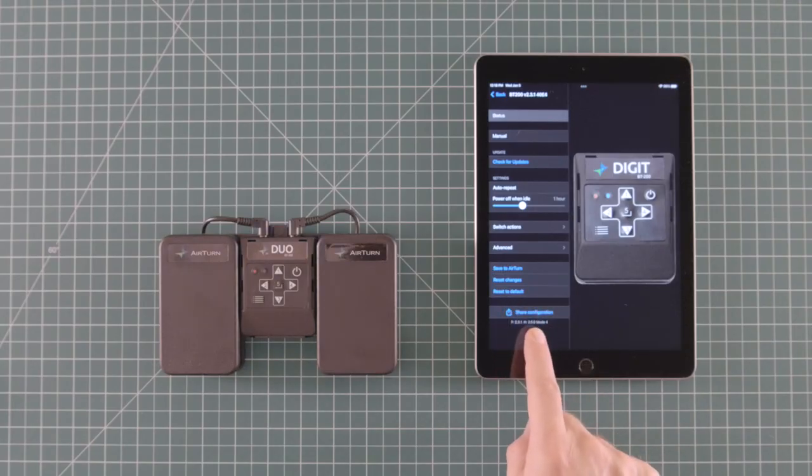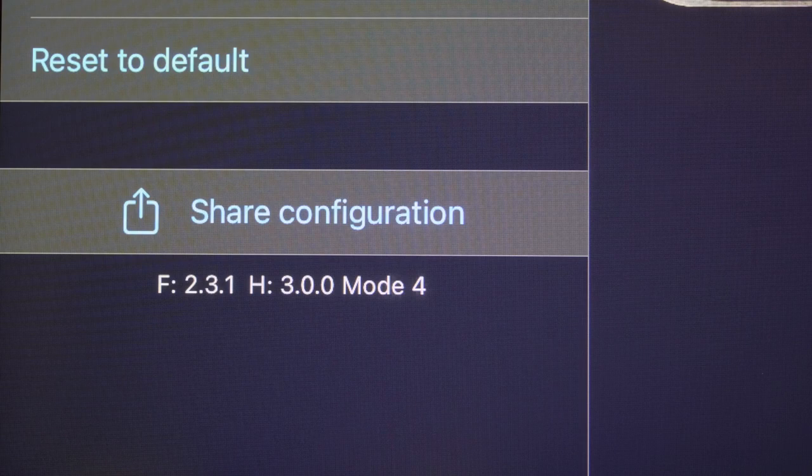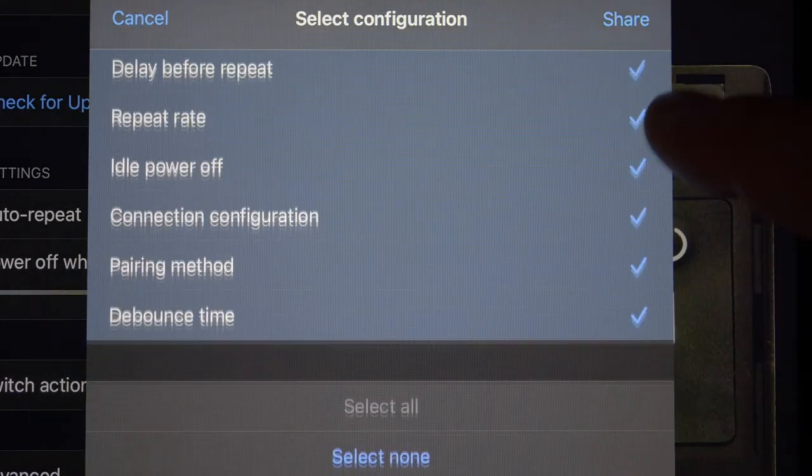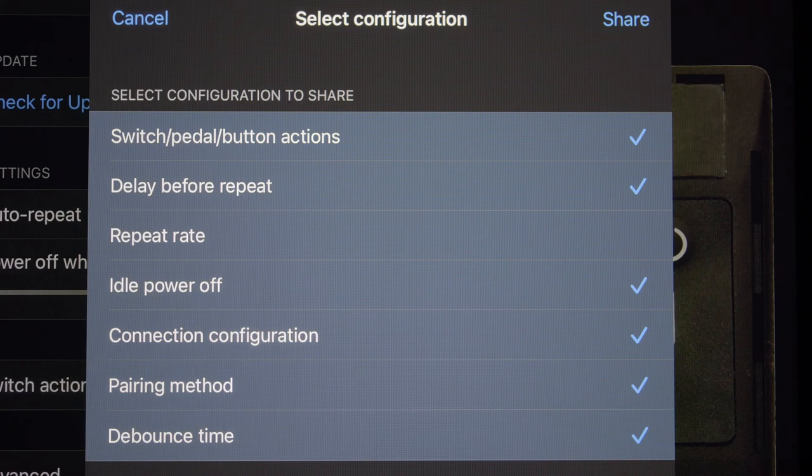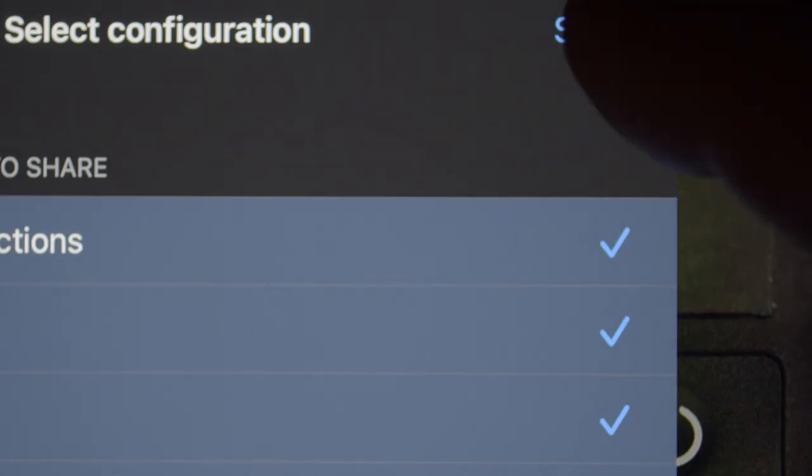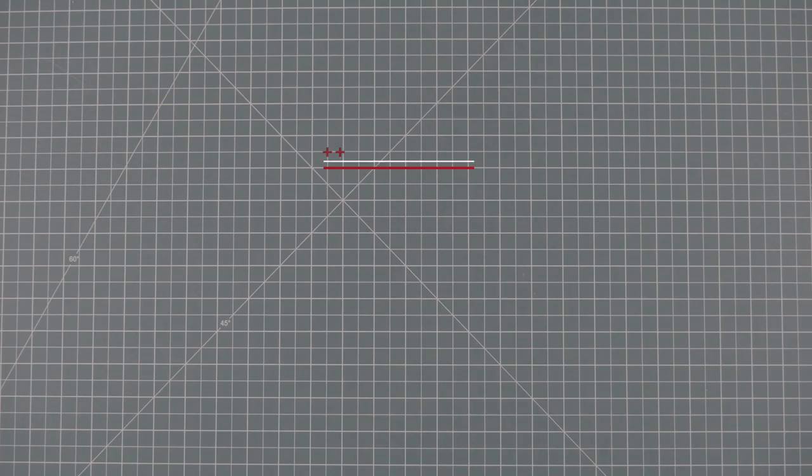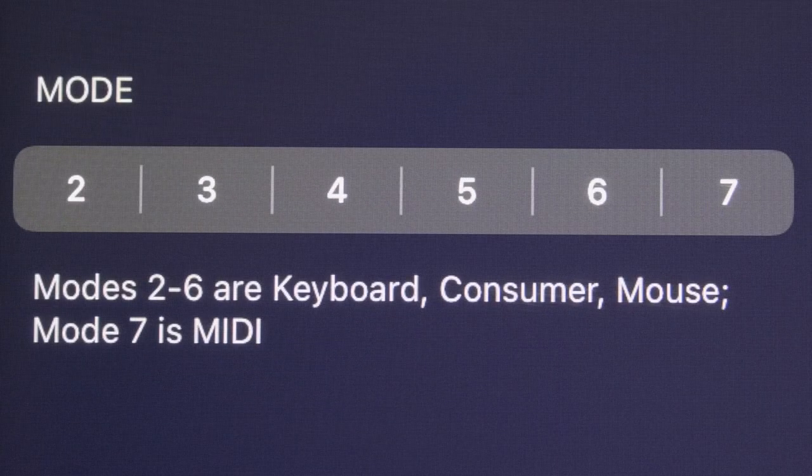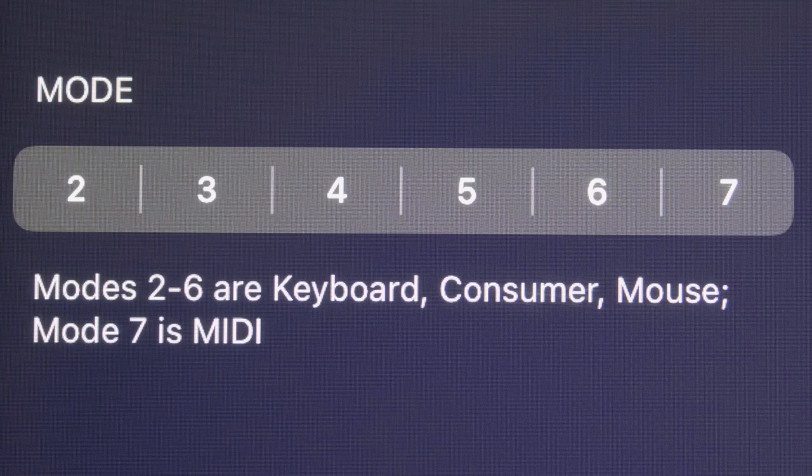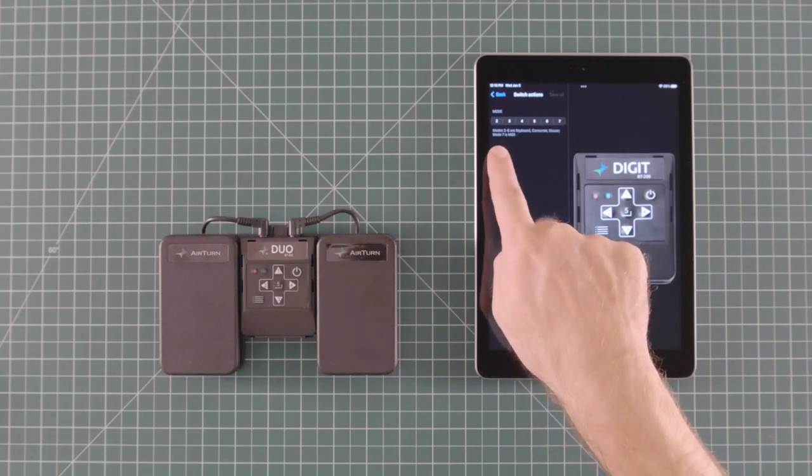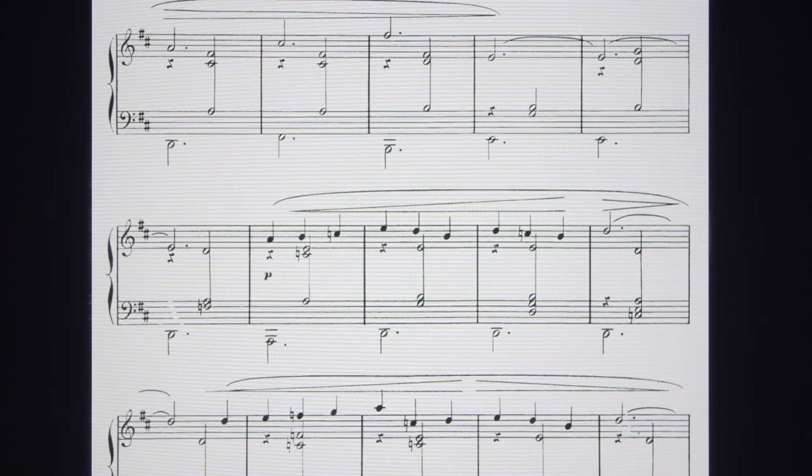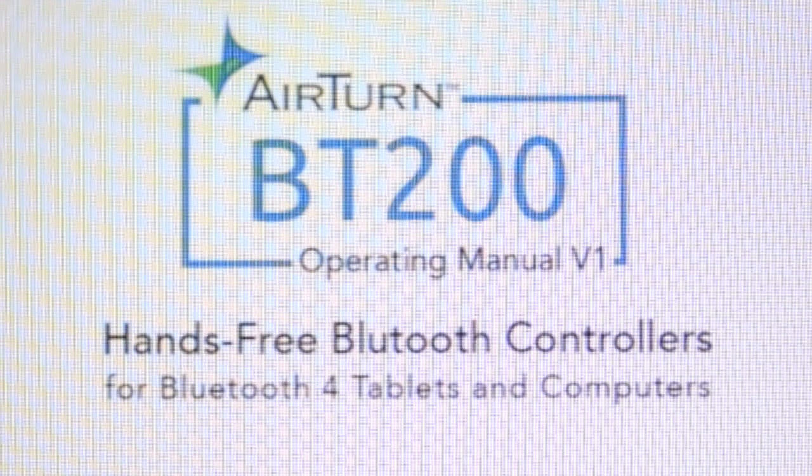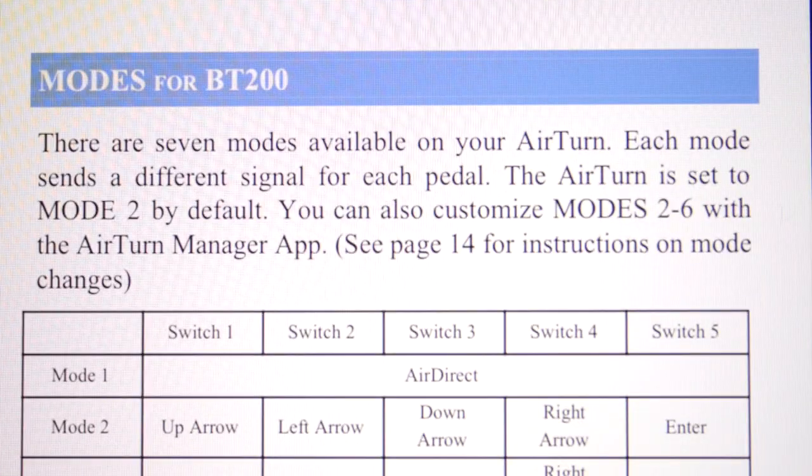Share Configuration allows you to export a file containing the current configuration of your pedal. You can then use this file as a preset to load onto multiple pedals, or you can share it with a friend. Now let's dive into the Switch Actions menu. The first thing that you see is a grid containing the available modes on your pedal. The modes are preset packages for your pedal, such as a page turning mode for documents or playback controls for a video.